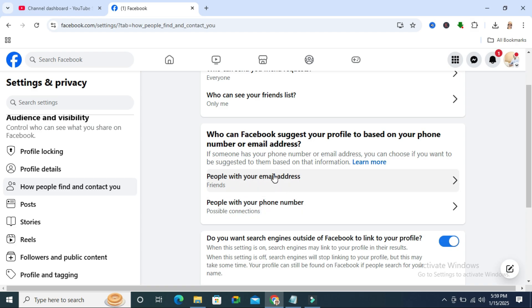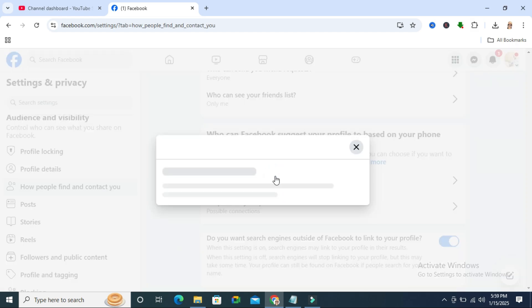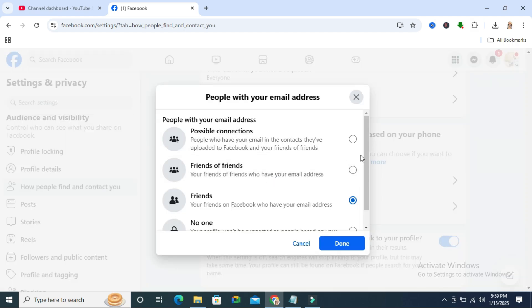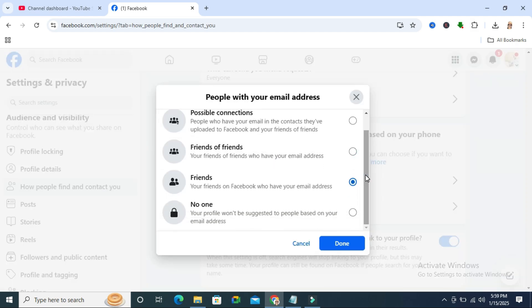Click on the first option, people with your email address. And here, just select no one. Click on save.